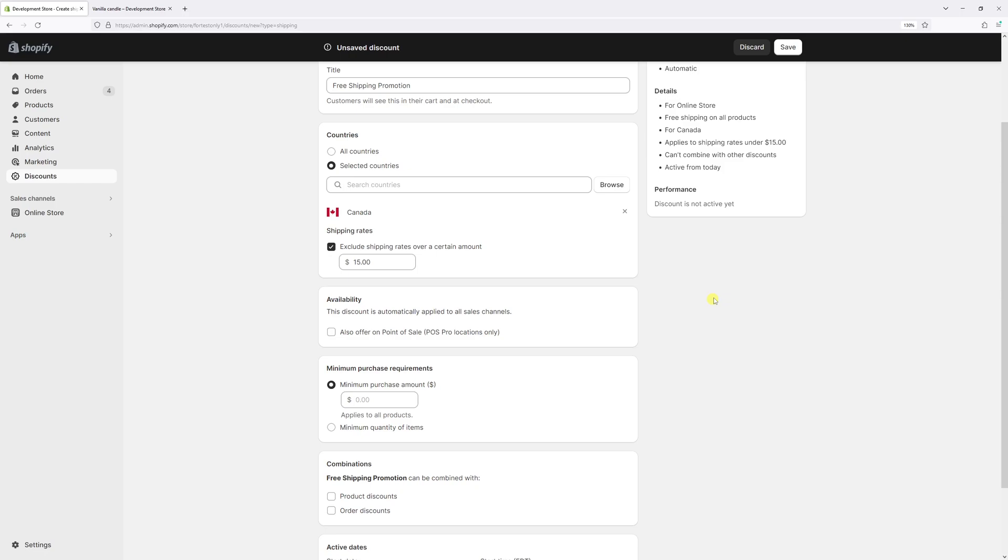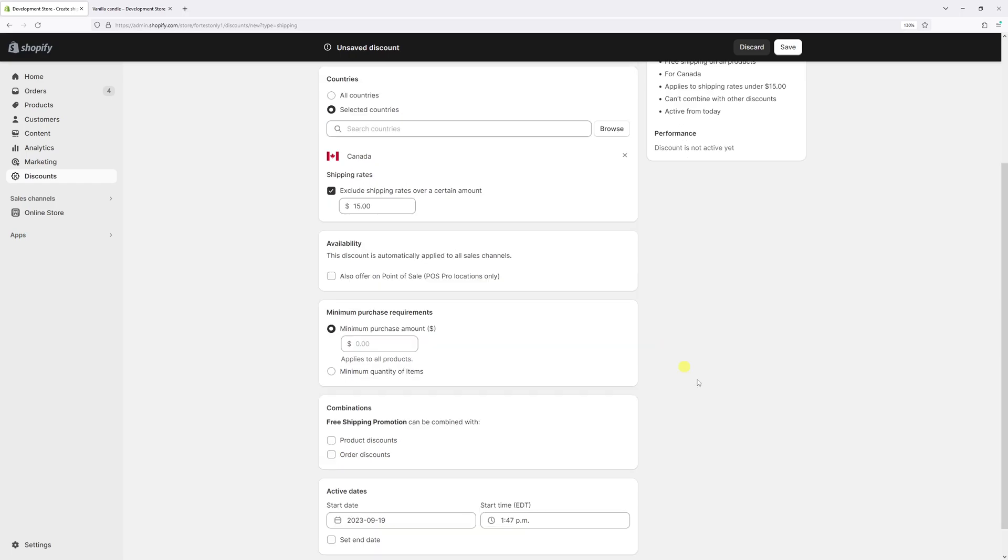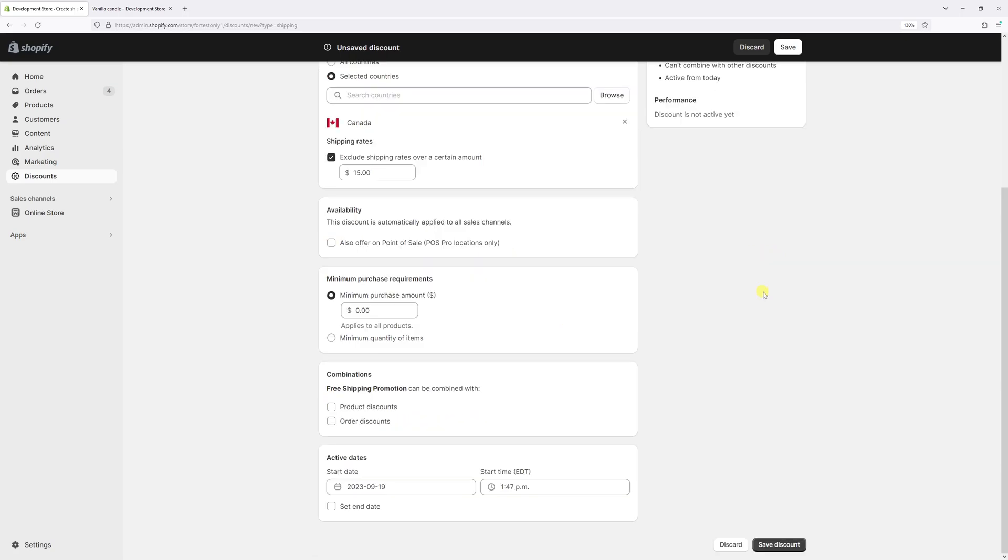Then we can select the availability. If you are subscribed to Point of Sale Pro you can enable this option. I'm not so I keep it disabled.